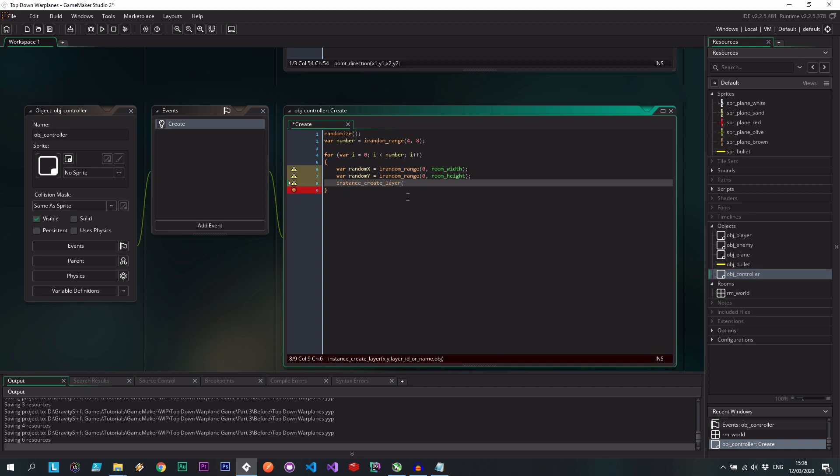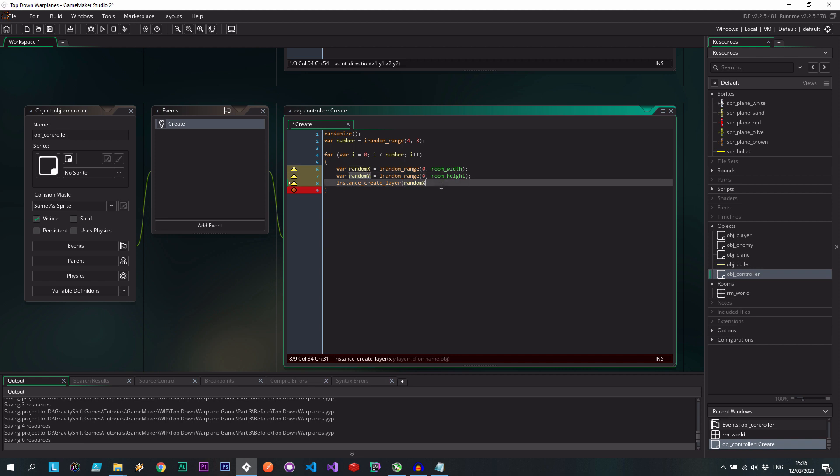And instance creates layer, typo, and we want that at random x, random y on the instances layer and, oops, you need a space there, object enemy. So it's a brand new instance of object enemy. Okay, so at this point,